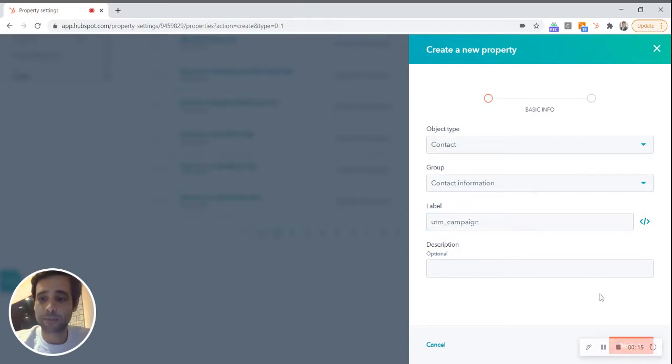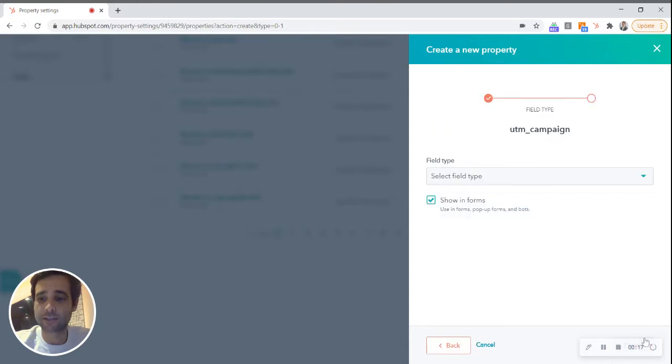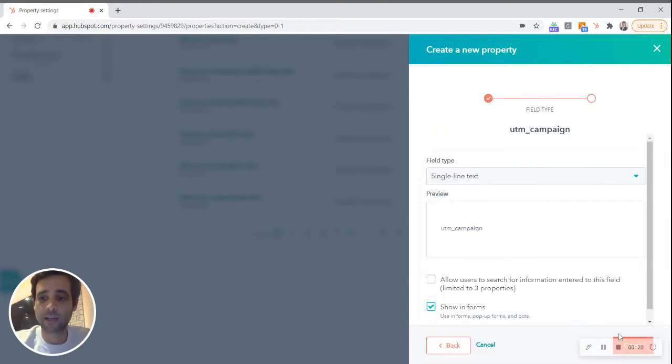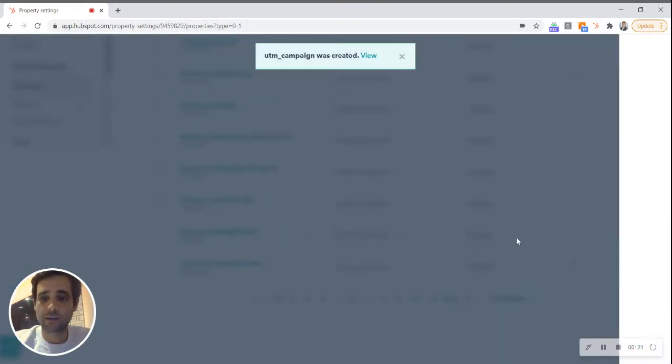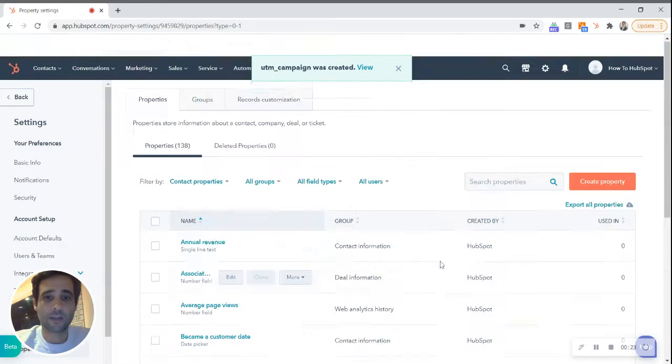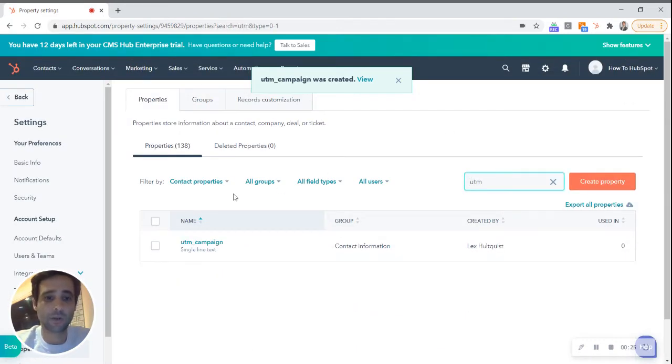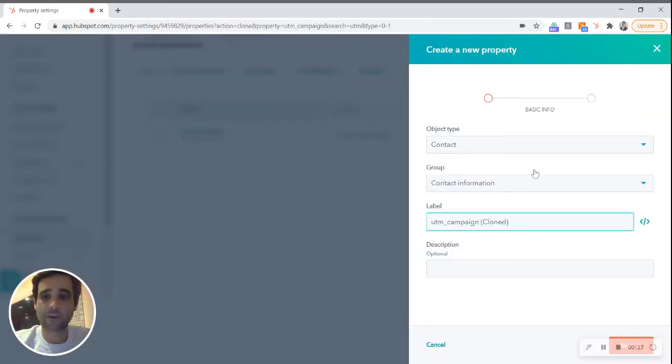Next, this is gonna be single line text and that has been created. So now I'm going to quickly come here and clone him. I said there are five primary types.